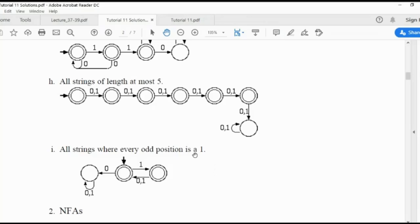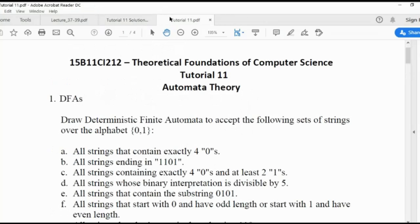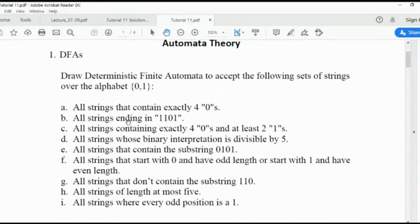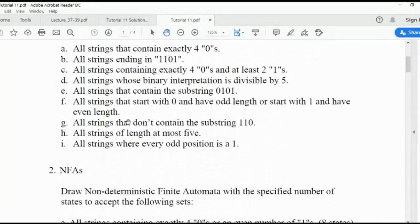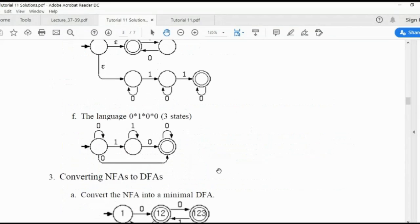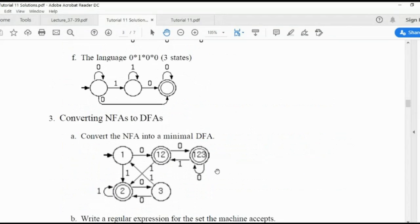These are the problems related to DFA design. NFAs are very easy to draw as you are aware. In the next lecture, we will complete the DFA with output topic. Thank you.